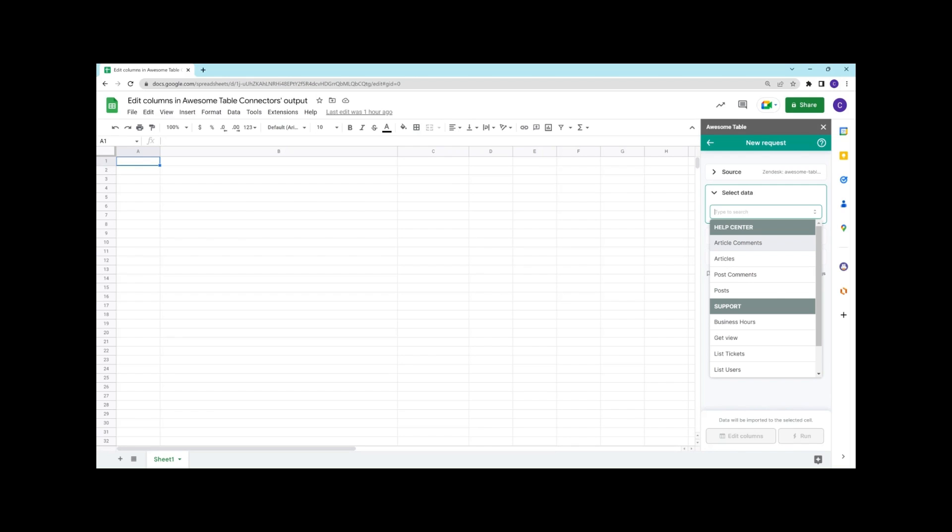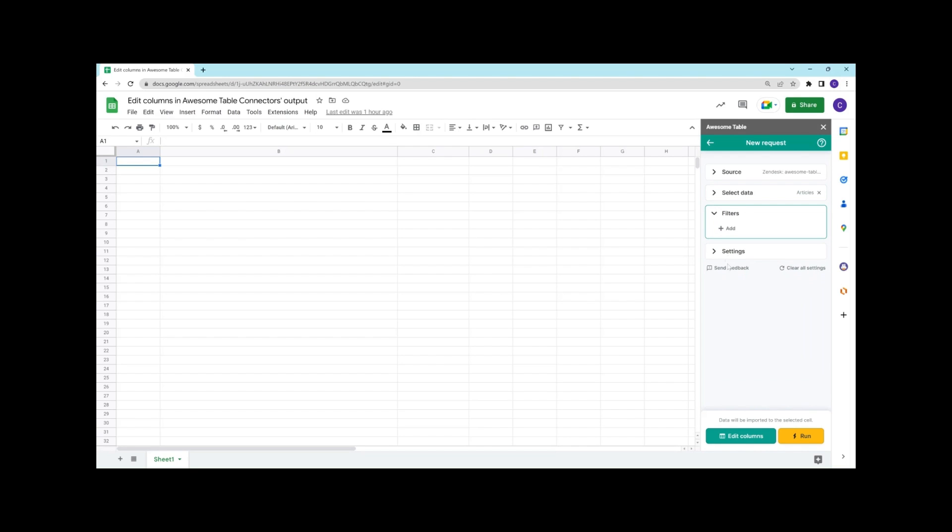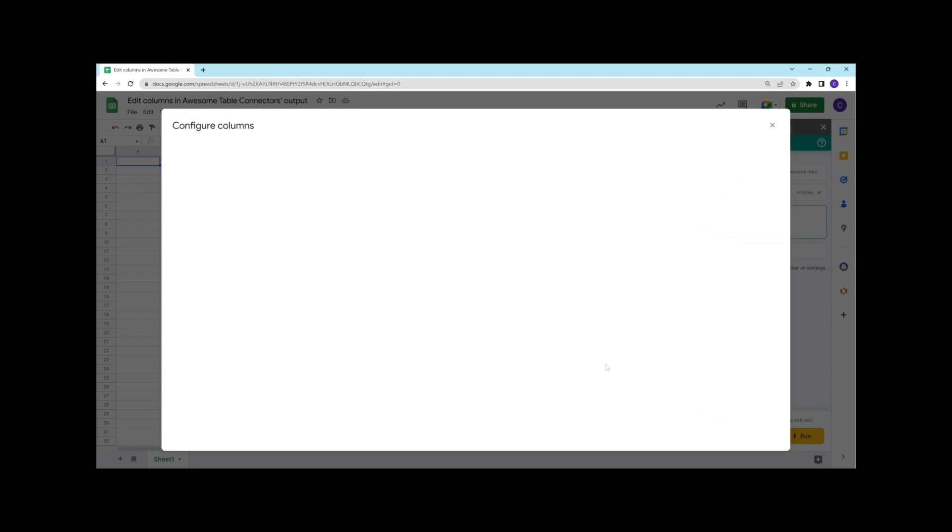We want to export articles and we'll just click edit columns to display the window in which we can actually customize the output.